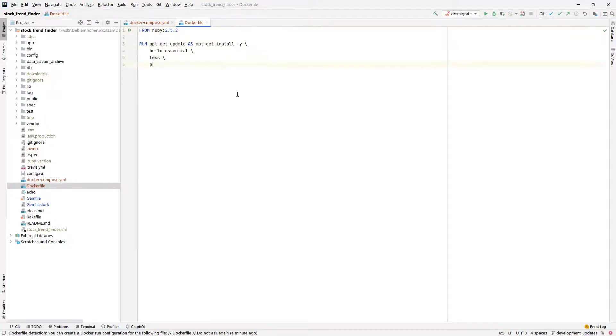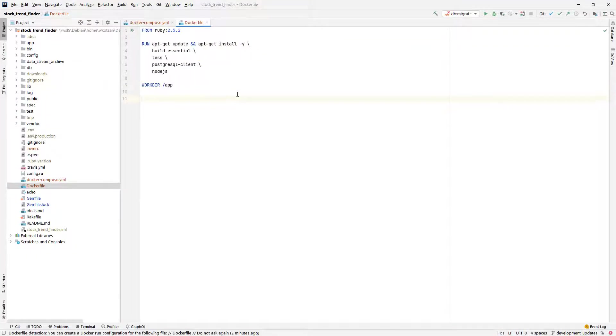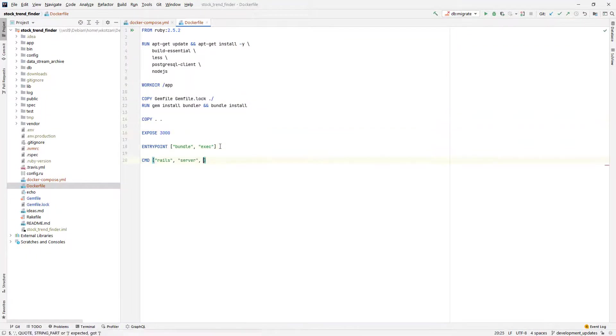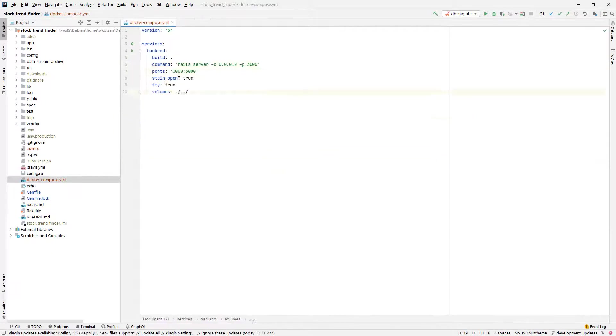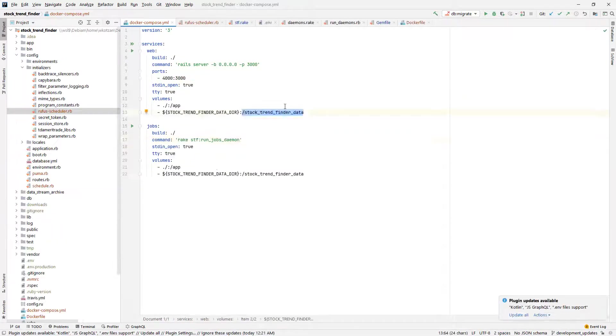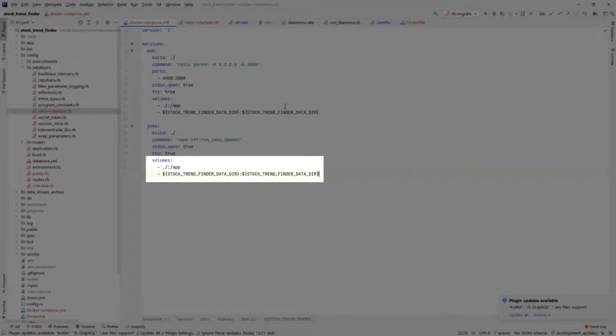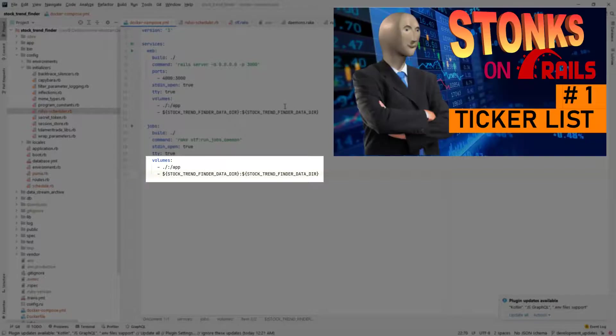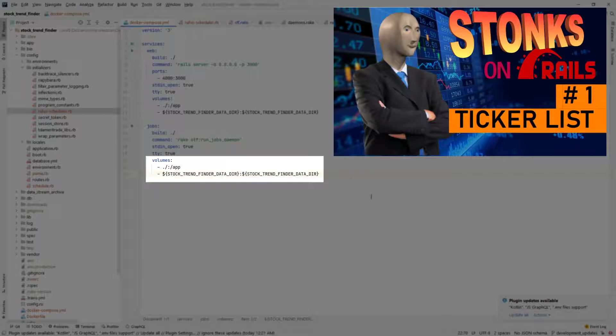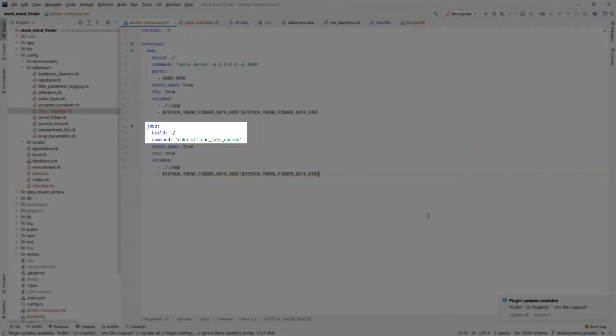So here I am now writing the docker file for this application, and now the docker-compose file. Note that I have to symlink the data directory that I used in the previous episode for caching market data files downloaded from the NASDAQ. Also note the command for the jobs container, which calls a rake task instead of the Rails server.